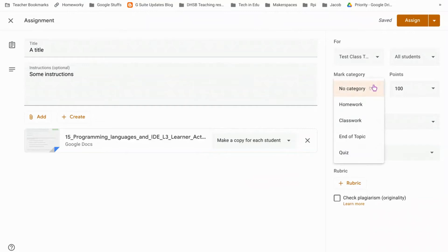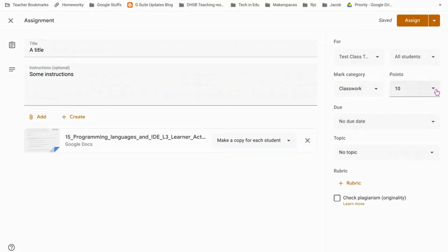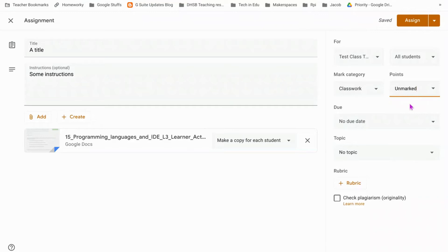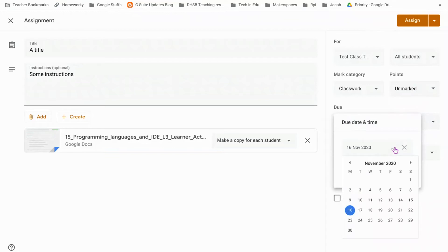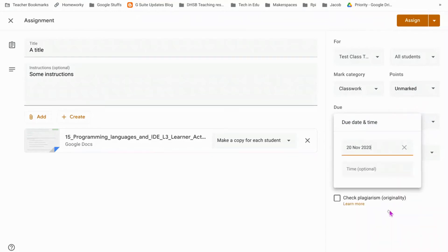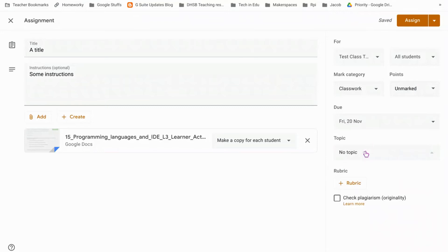For mark categories, I'm going to set this one as classwork. Now this is optional, so sometimes I don't actually formally assess the classwork that comes in, so you can just click unmarked and that's quite important because then it just shows it's handed in rather than waiting for a point score in your mark sheet. You can put a due date in. They can still hand in after their due date but it will tell you that it's been handed in late, and you can put it in a topic.